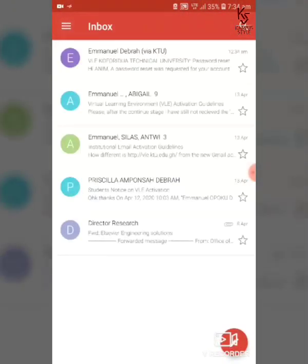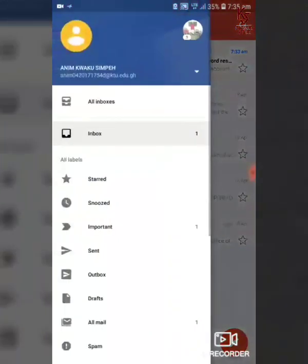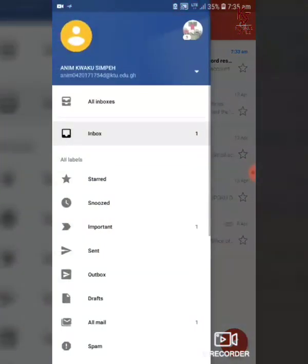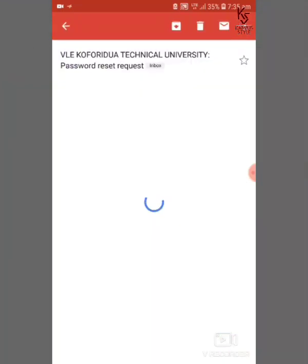Exit your browser, open your Gmail app, and log in to your institutional email address. If you haven't activated your institutional email yet, you can watch our previous video on YouTube for directions on how to do so.